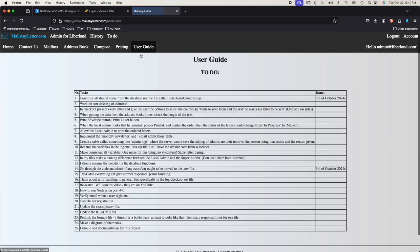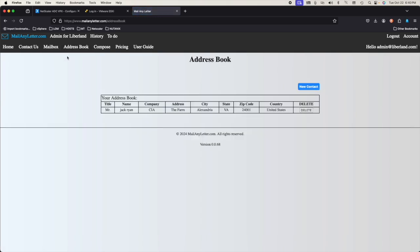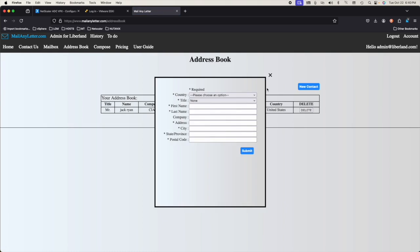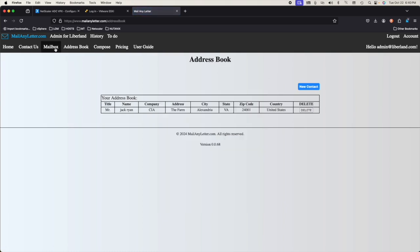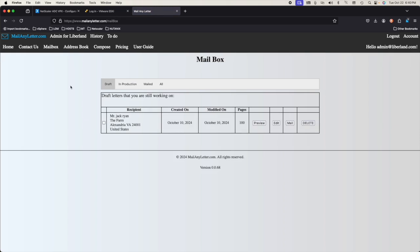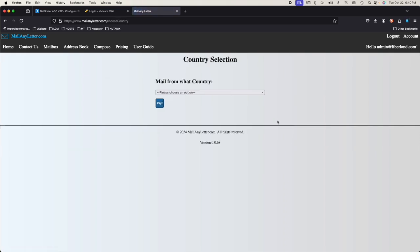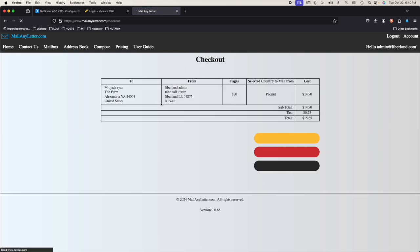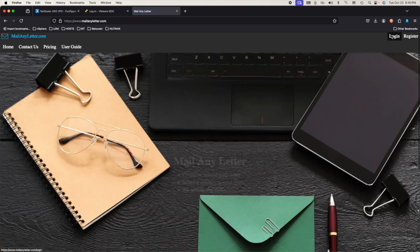He can also create documents to send out. New contact — that works. Mailbox. Mail. Poland. Pay. It works. So we have allowed that user to work. We have a regular user, we have admin, and now super user.